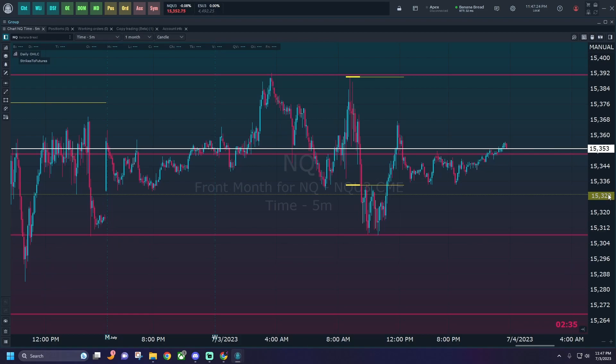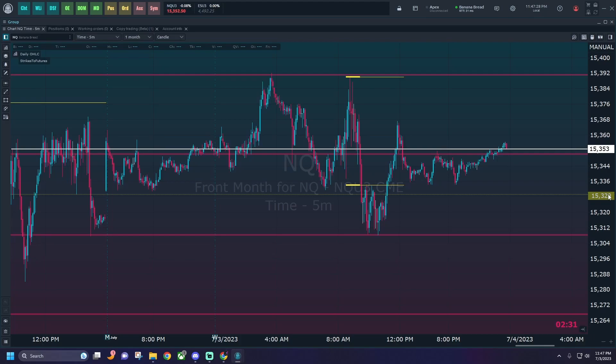Welcome everyone to Banana Bread Trades, my name is Goose and in today's video I'm going to show you how to download and install the option strike price indicator for Quantower. First things first, I would like to say thank you Noel for making this indicator — I've been doing this manually for quite some time now.